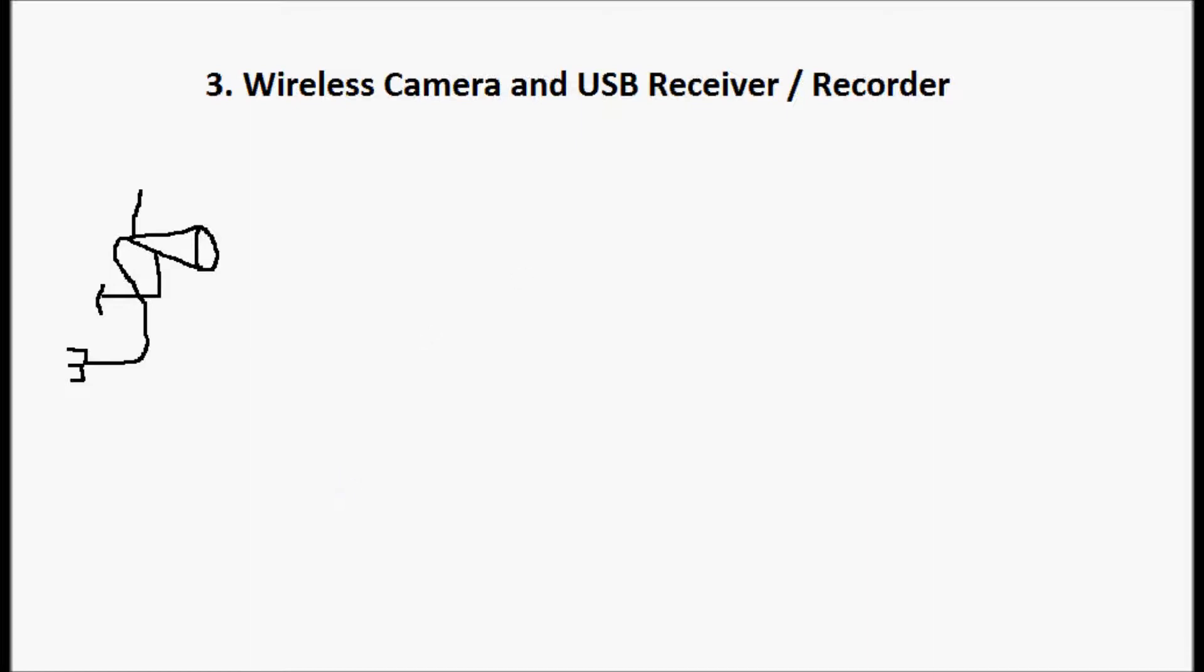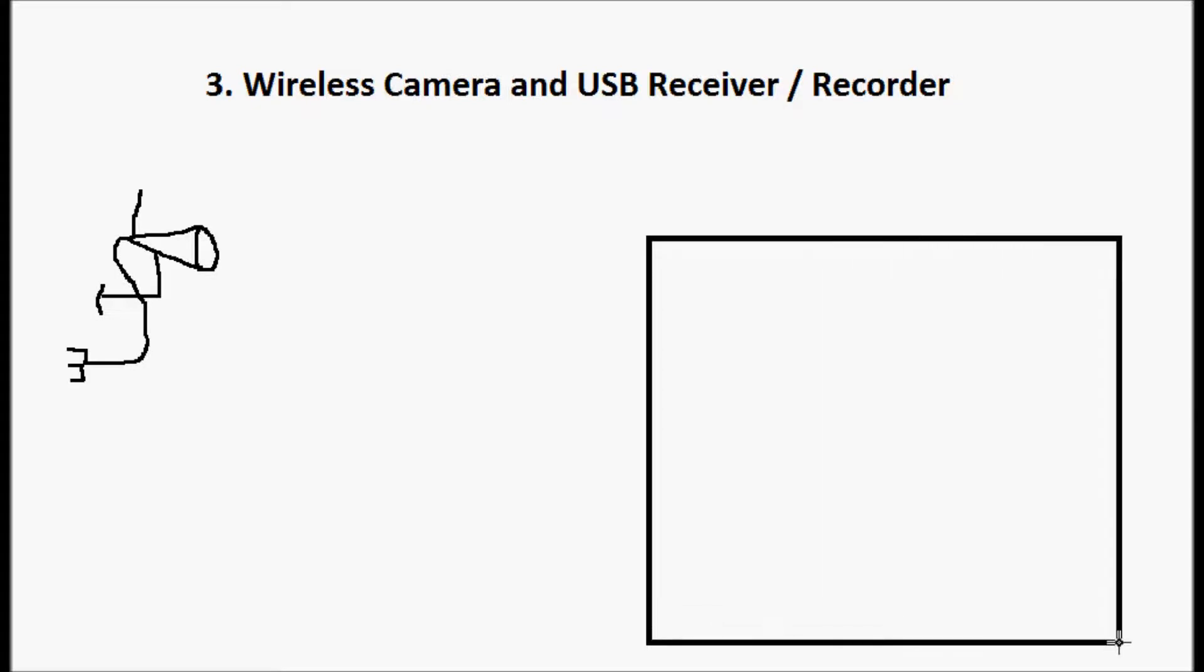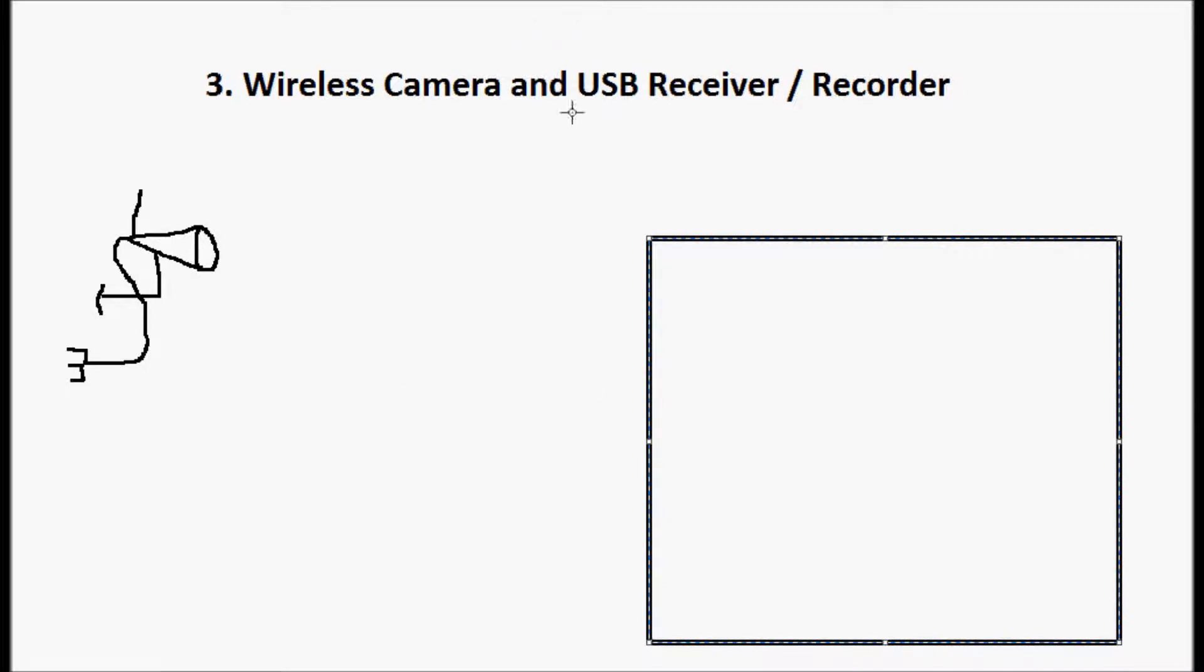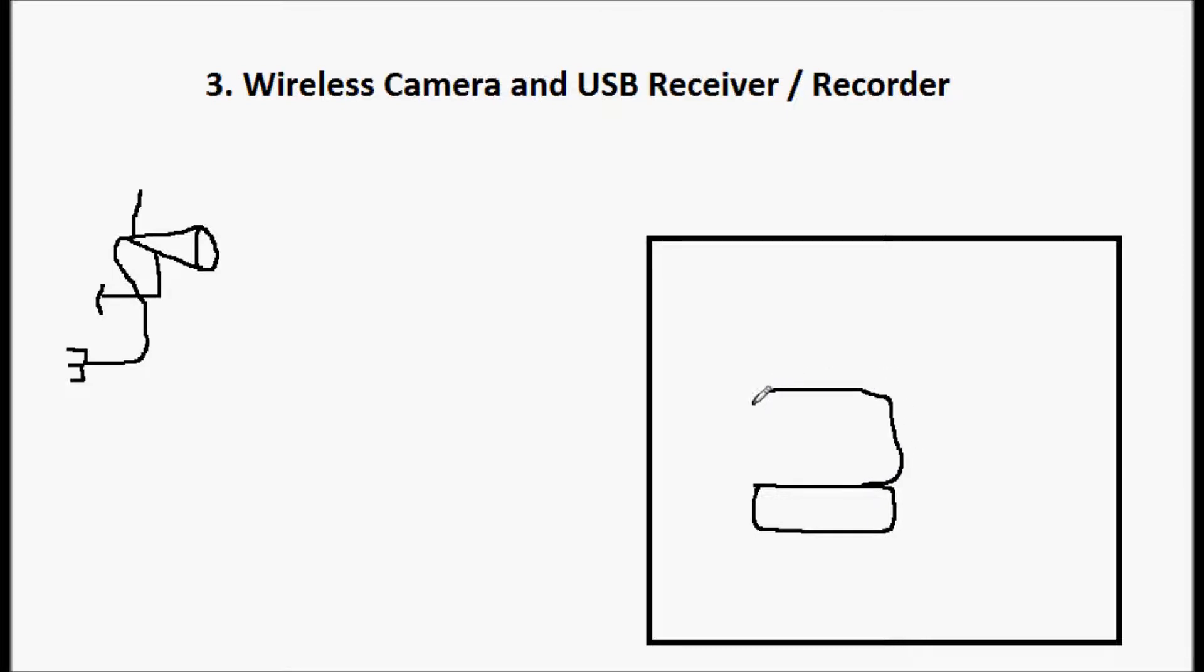And then over in a building somewhere, not too far from this camera, maybe in the same building or the camera will be mounted on the outside of the building, you're going to have a computer. In this configuration, there's going to be a computer. This can be a laptop, any PC. There are some minimum requirements, but most PCs out there are going to work in this configuration.